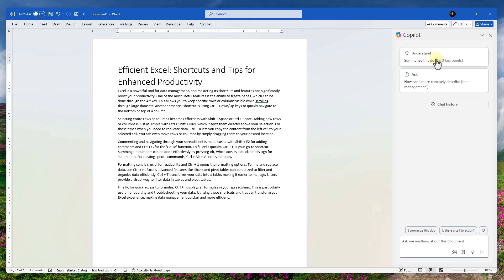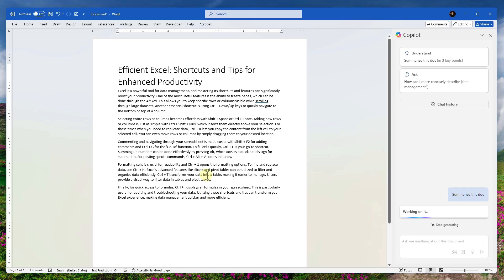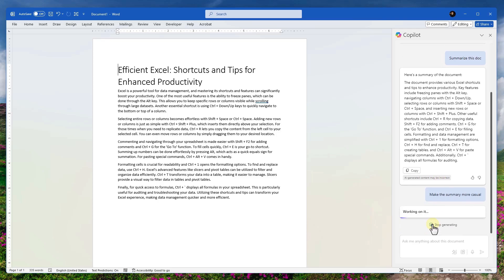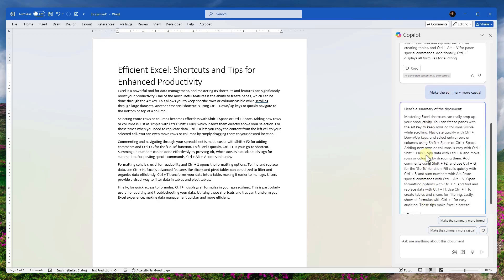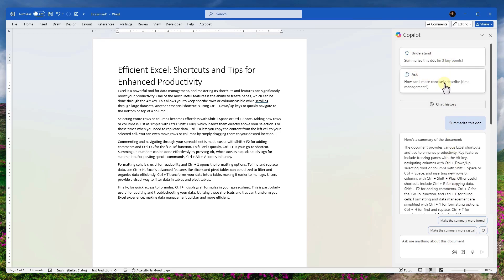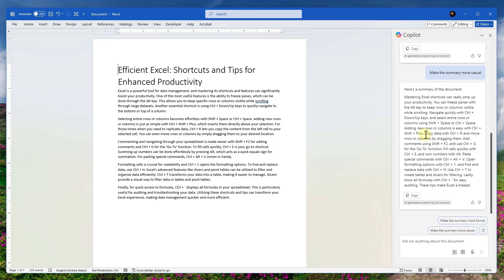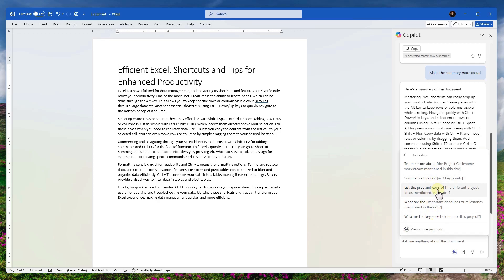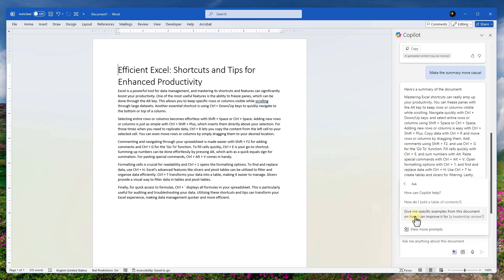From the Copilot panel we have options like 'Summarize this document.' We can summarize it and then say 'make the summary more casual' — and it switches to a casual tone. You can also switch it back to formal. You can ask anything like 'how can I improve this topic' and it will coach you on writing. We have plugins currently in preview mode, plus web content access and view prompts. The prompts include things like list pros and cons, summarize, find important deadlines, and more.